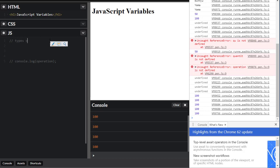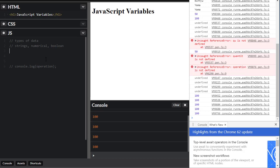We're going to cover types of data. The three basic types we're going to be handling are: strings, which is basically text; numerical, which is numbers; and boolean, which is true or false values. Boolean values are going to be very useful once we start doing looping and if-statements.